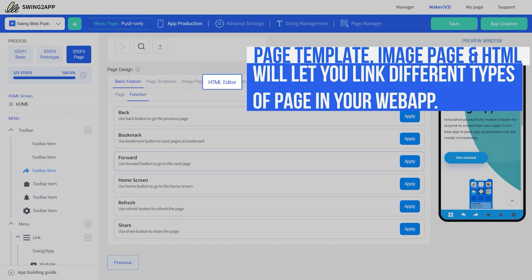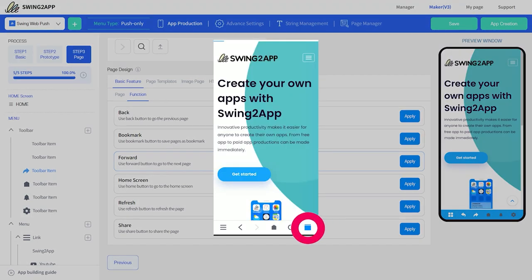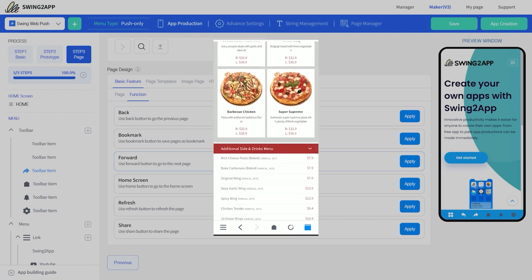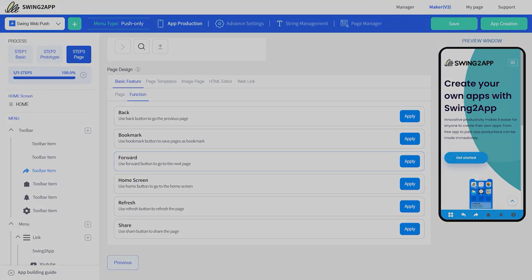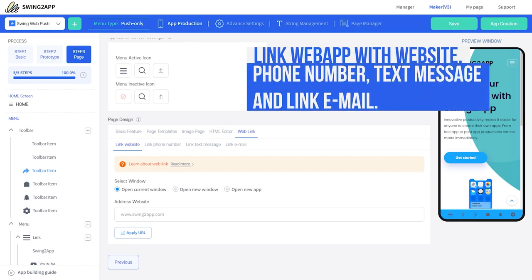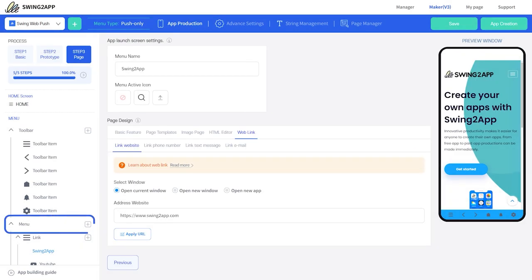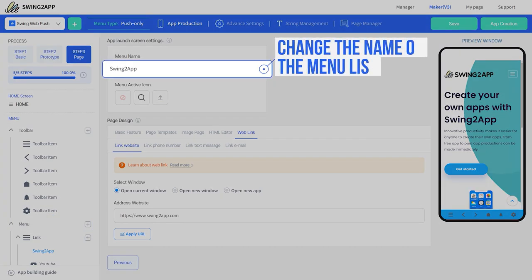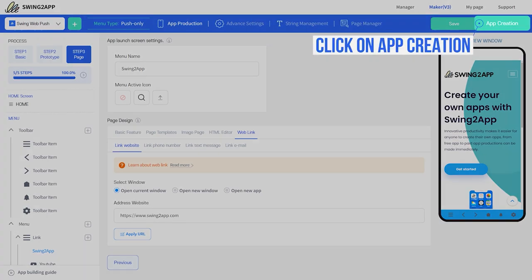Page template, image page, and HTML page features are for those who wish to link pages within the web app. Here's an example of how a page template will appear in the web app. If you want to know more about these features, check out our tutorial video. Lastly, we have the web link feature — within web link you get four options: you can link your web app toolbar and menu list with a website, phone number, text message, or email. For the menu list, the modification process is the same as the toolbar, with one added feature — you can change the name of the menu in the menu list. Once you're satisfied with your app creation, click on the save button and finish by clicking on the app creation button.